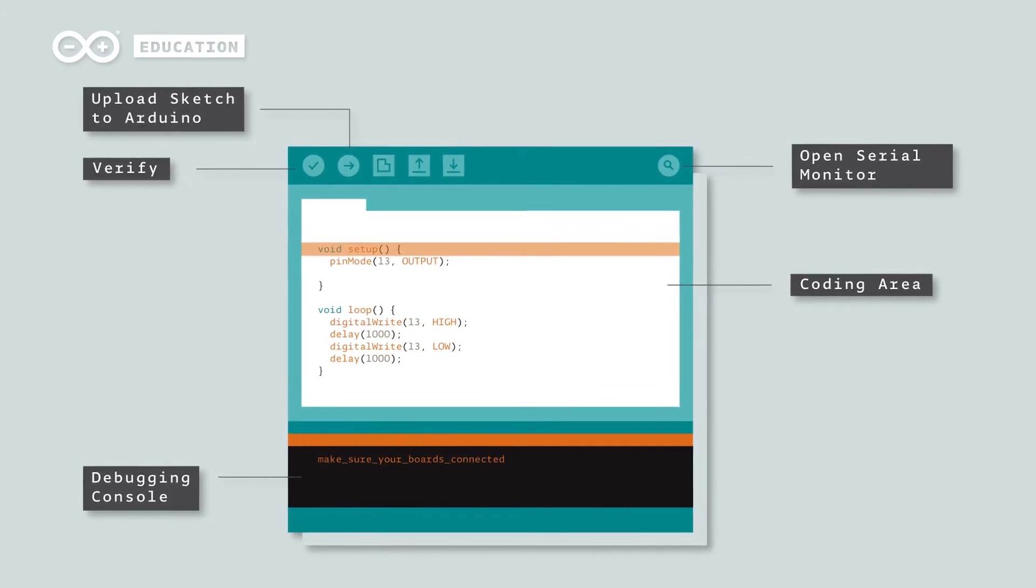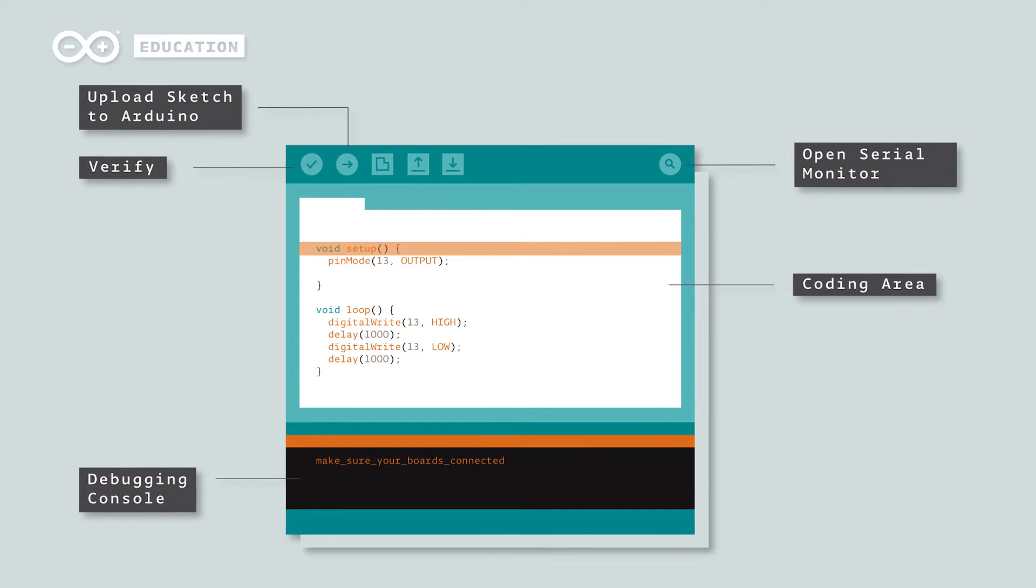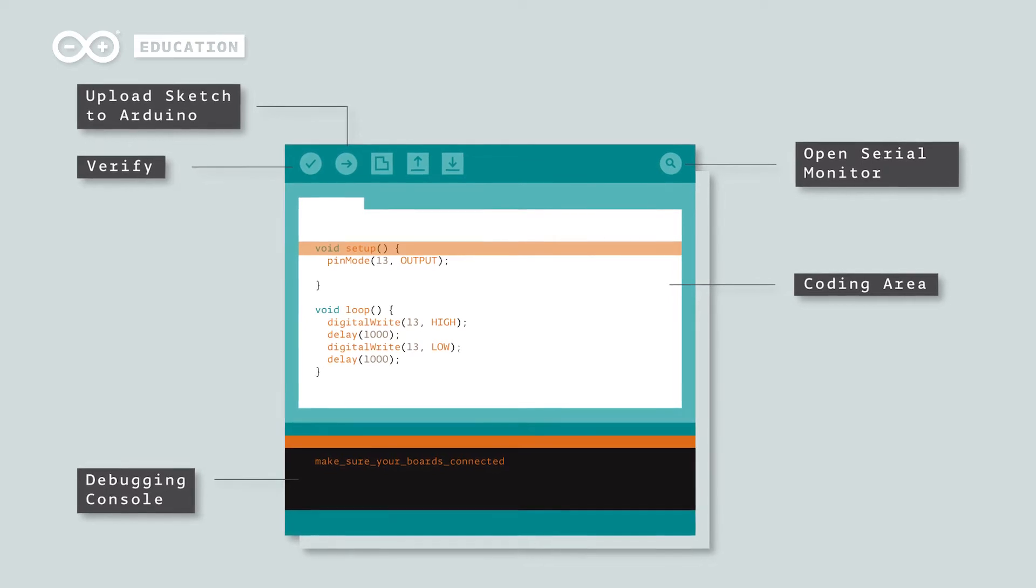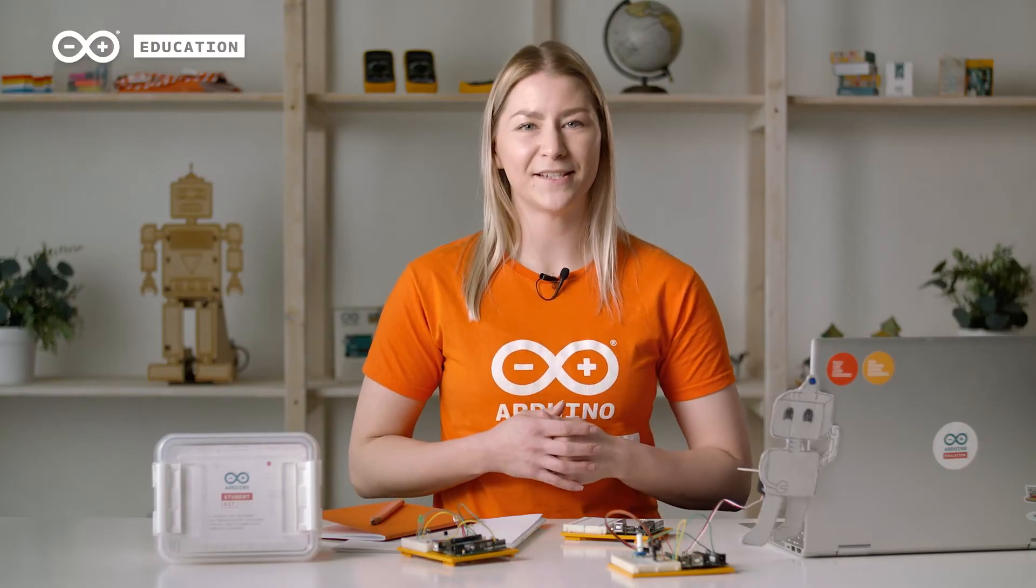If your students have used block programming tools, the same logical thinking is applied in both. Coding with text-based programming languages teaches students many skills such as attention to detail, typing, analytical skills, problem solving, decision making and creativity.